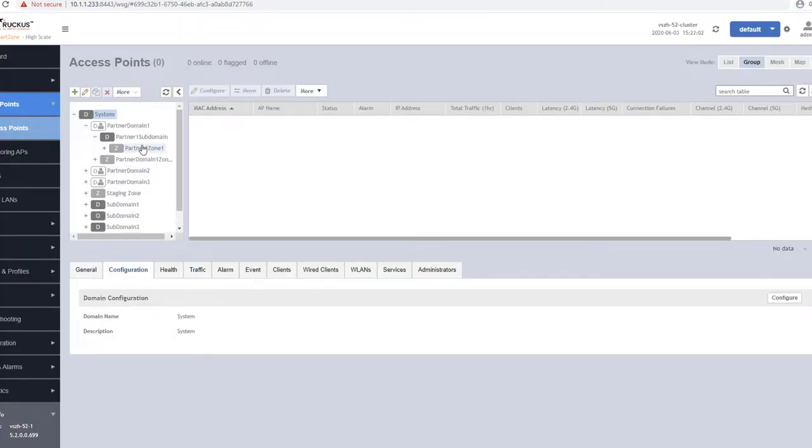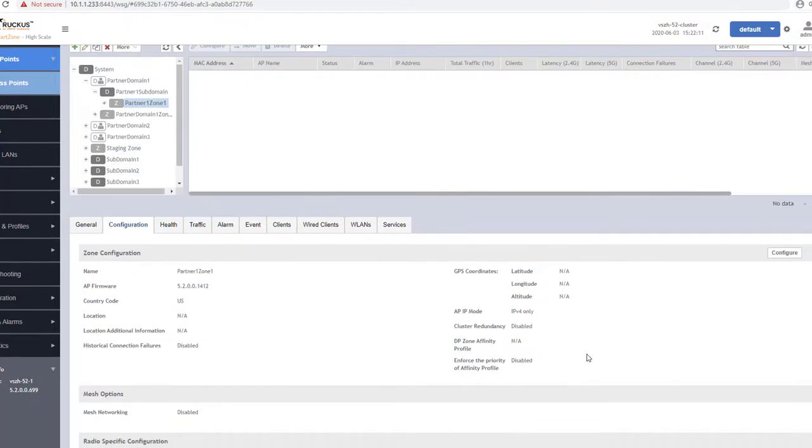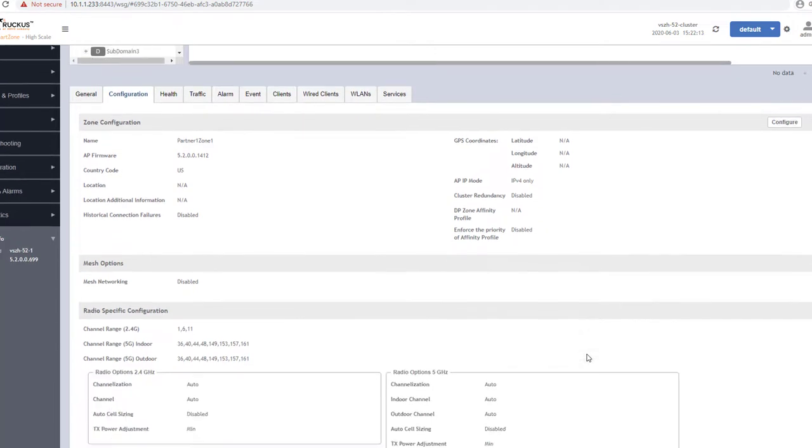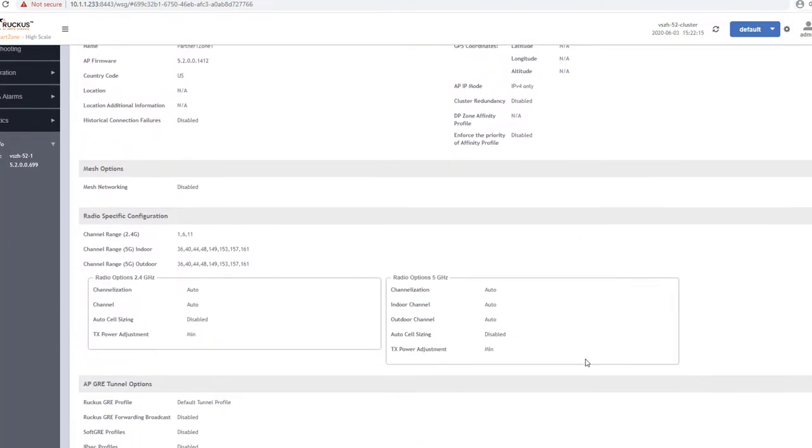Once these zones are configured, you can click on them and see the configuration that was applied. Any APs that are added to this zone will inherit these zone values, which will also include any wireless LANs that are applied to it as well. We demonstrate creating wireless LANs within a zone in another video in this series.